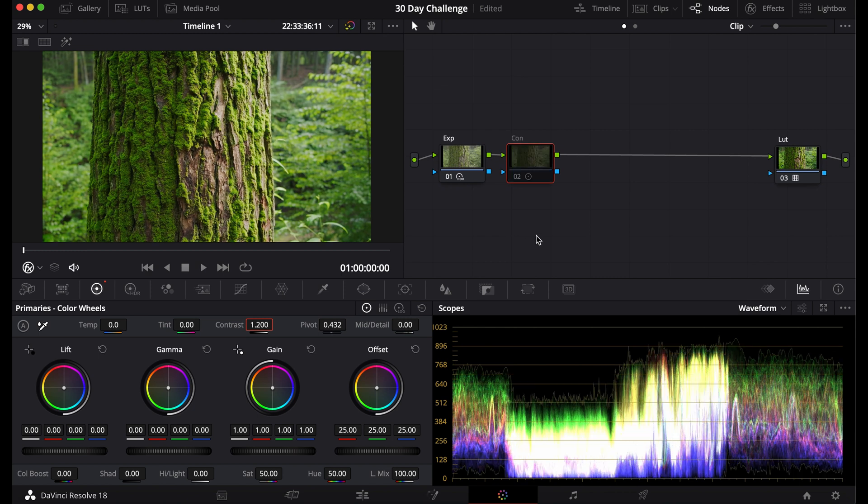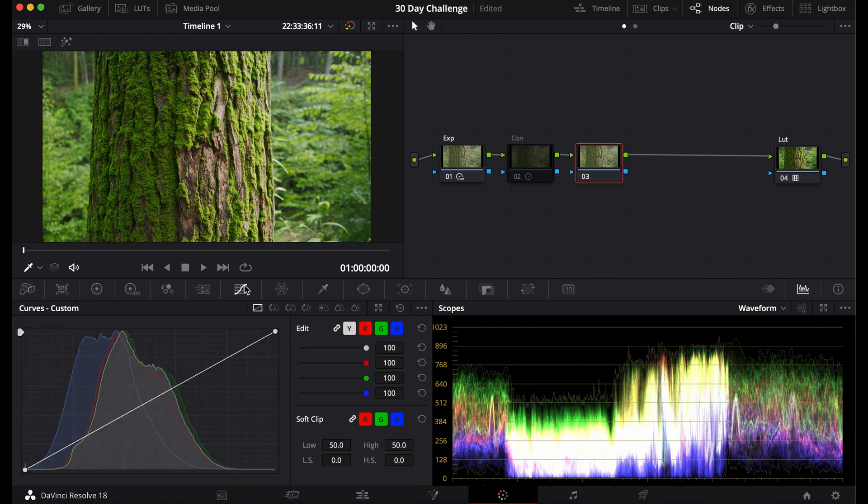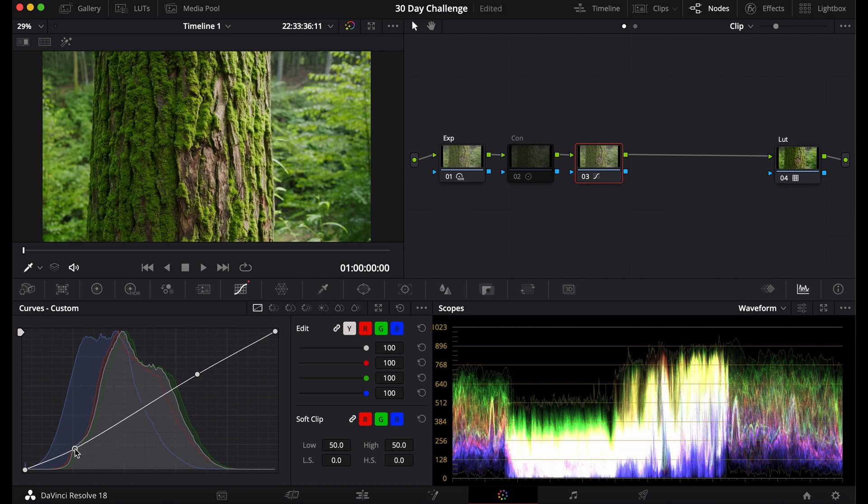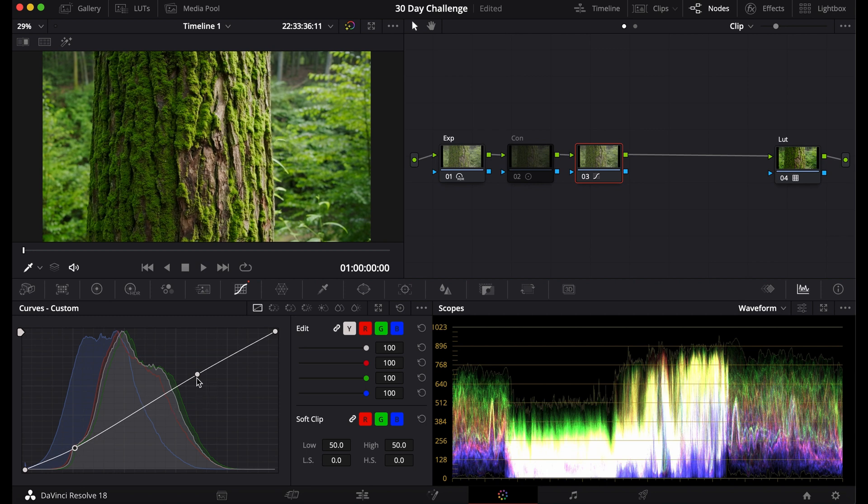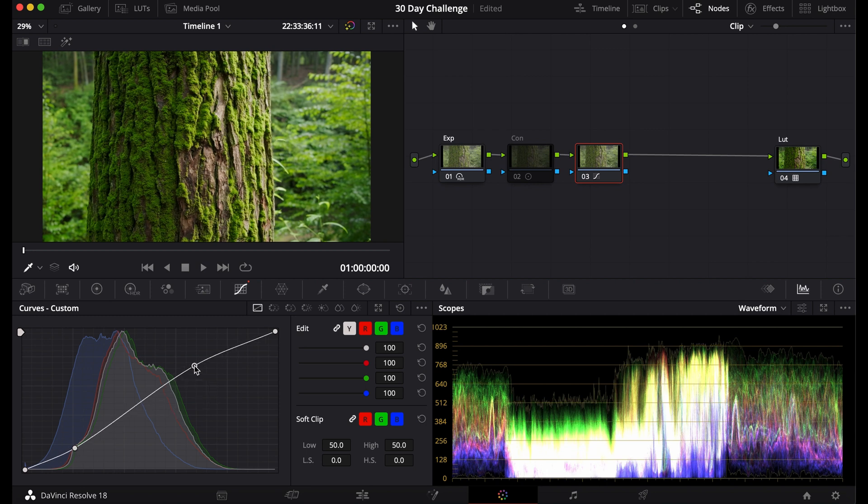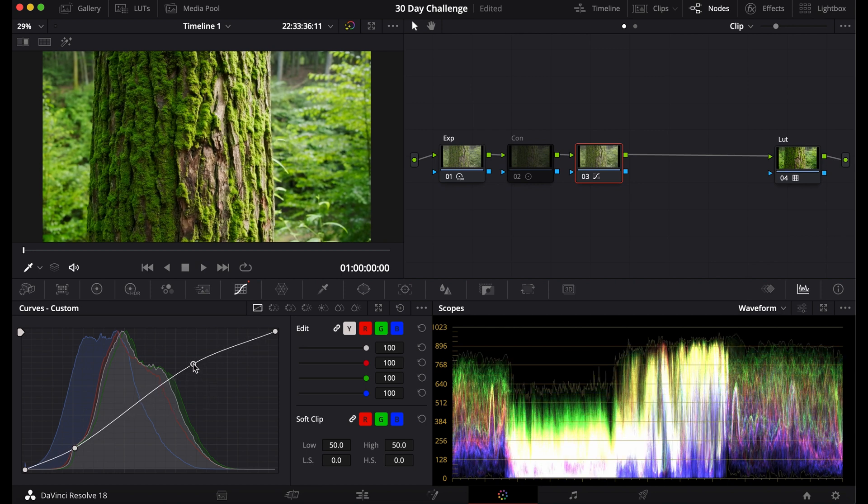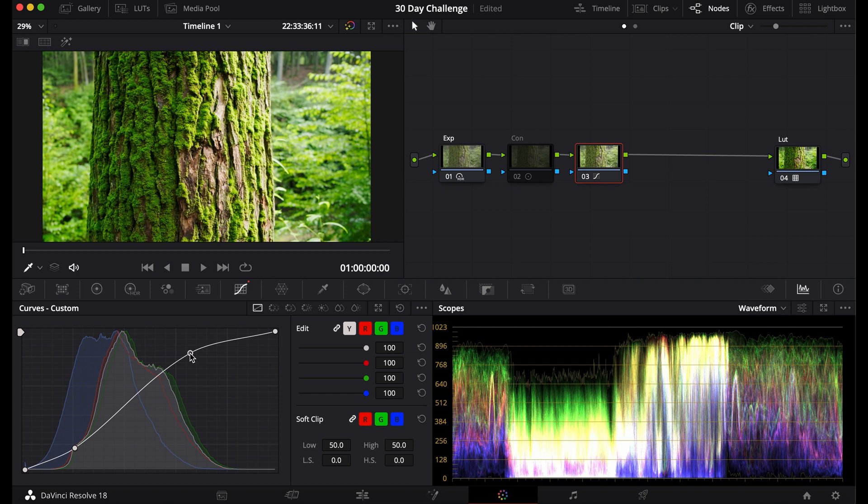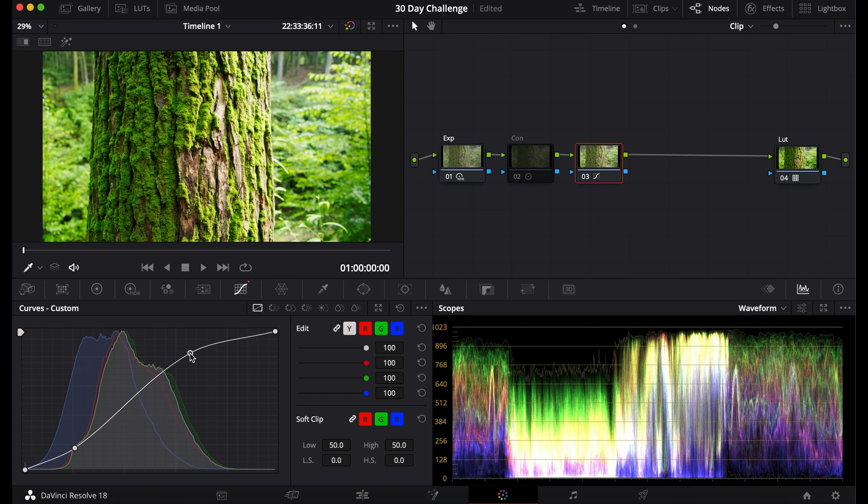The second way of doing it is with the curves. You can grab the color picker, press on one of the highlights and press on one of the shadows, and you can drag down the shadows yourself and bring up the highlights. One reason you might want to do it this way is because maybe you want the shadows in a certain position but you want the highlights to be brighter.